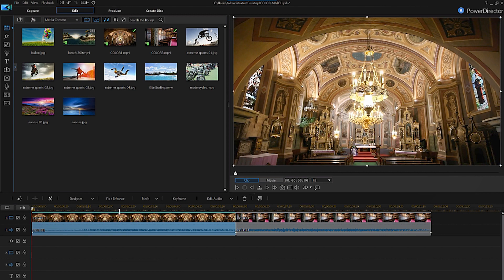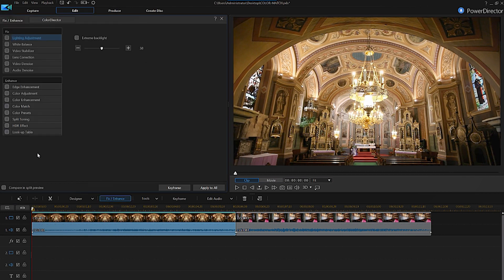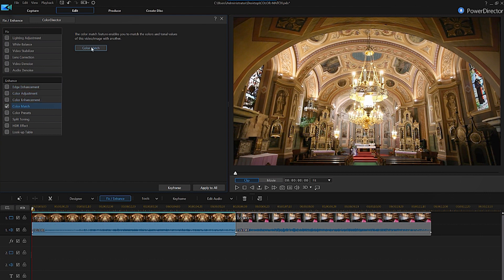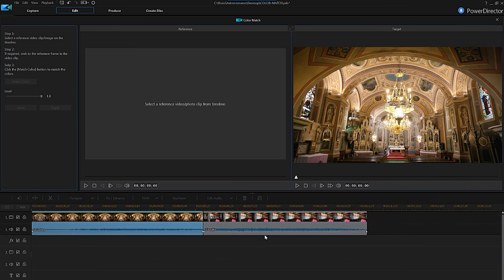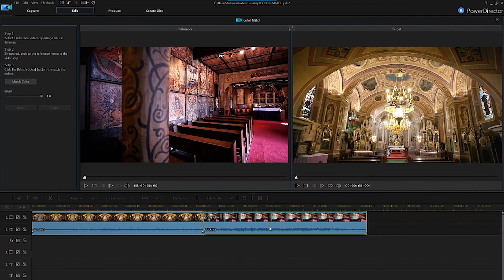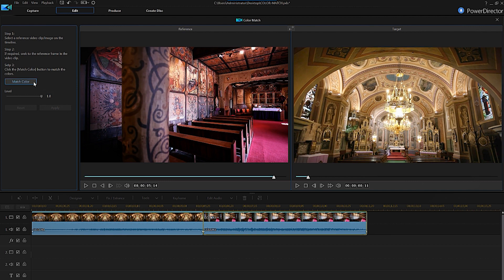Then click on the fix and enhance button. Select color match from the list of enhanced tools on the top right hand side and click color match. Now you'll need to select a reference clip from the timeline. Once selected, the clip will appear on the reference window. Now click match color and you'll see that your target clip's color has changed to match the same color tone.